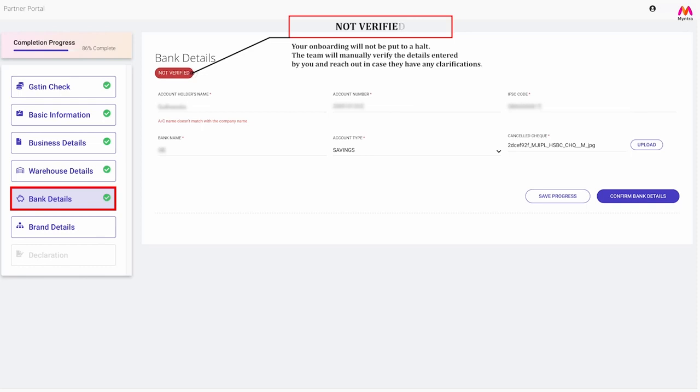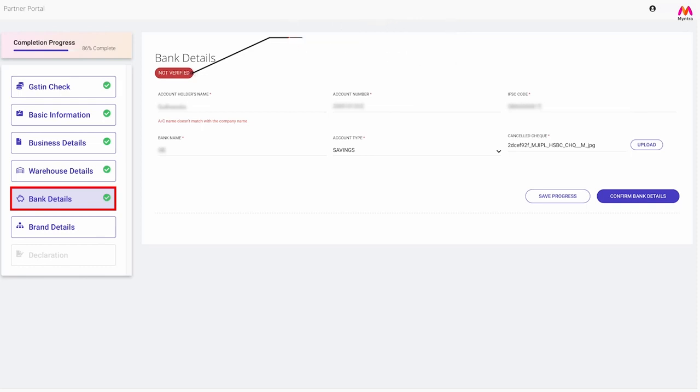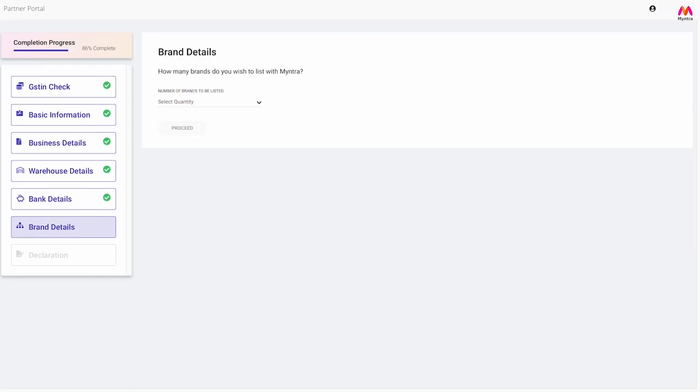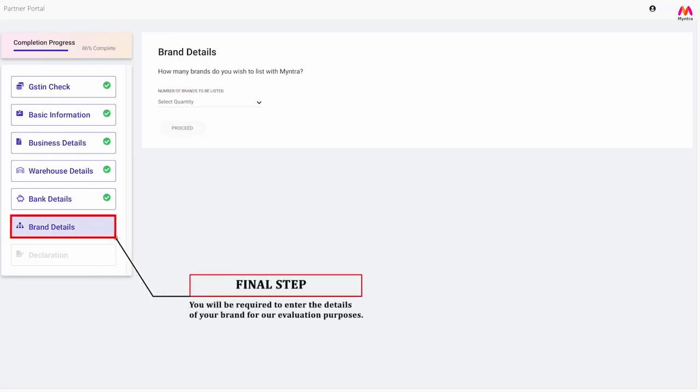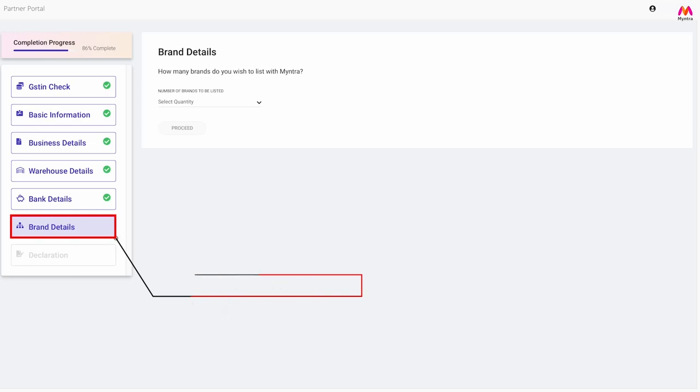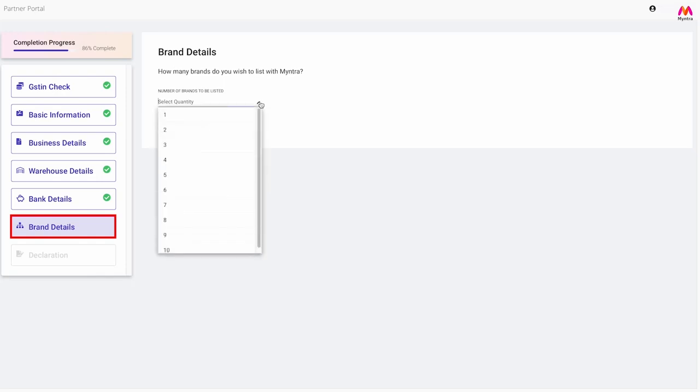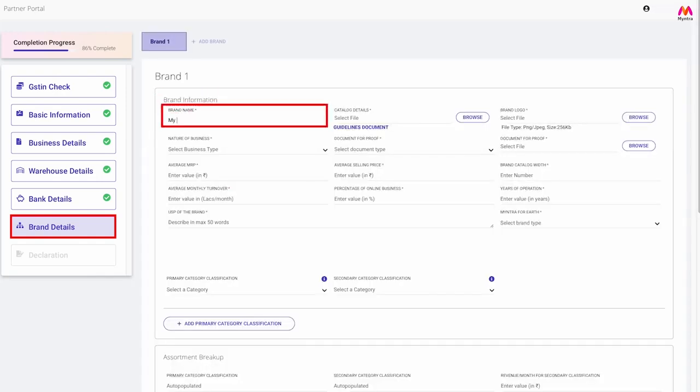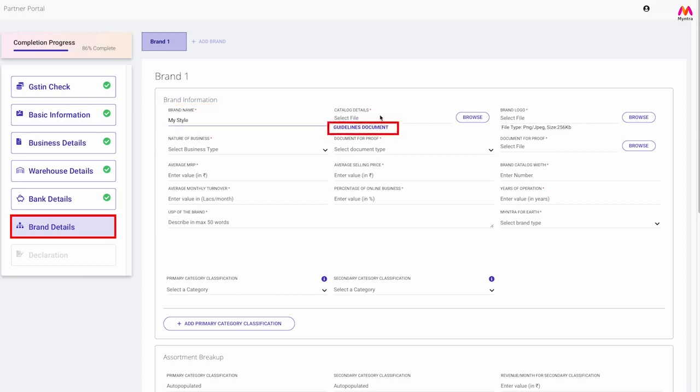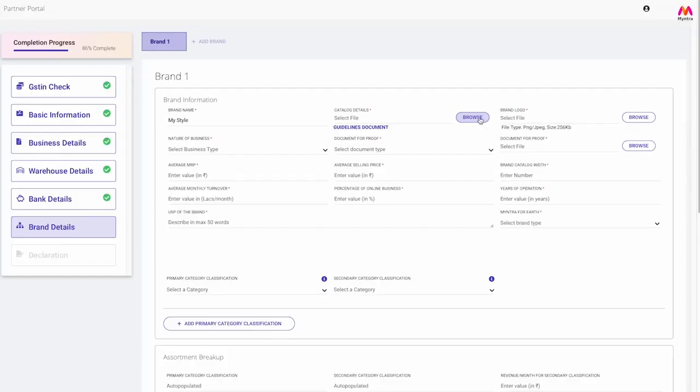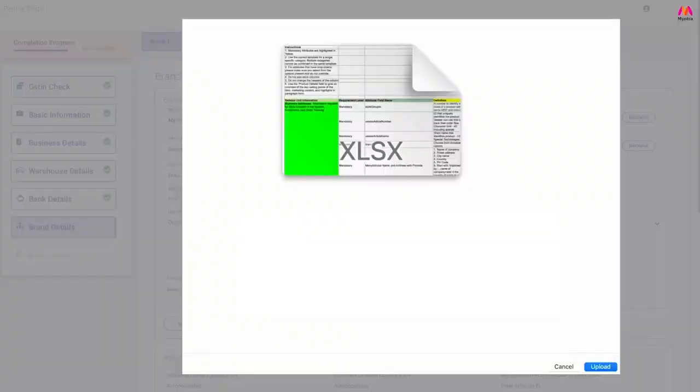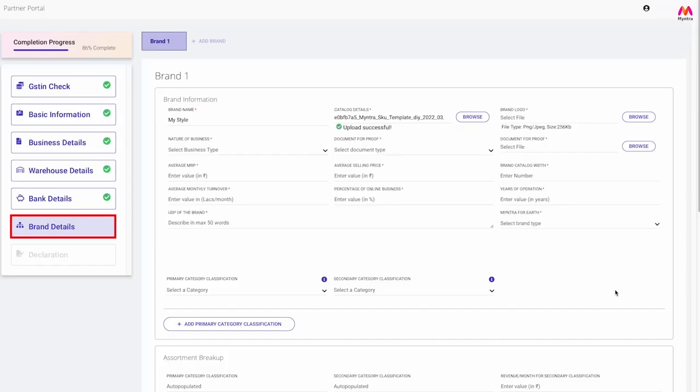Step 6: Brand details. This will be the final step of the process where you will be required to enter the details of your brand for our evaluation purposes. You can fill in details up to 10 brands that you wish to onboard on Myntra. Just enter the brand name, download this guideline document which is an excel sheet to capture your catalog details, fill up the excel sheet, and upload in the catalog details section.